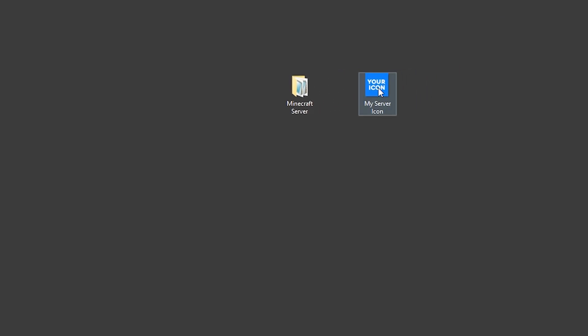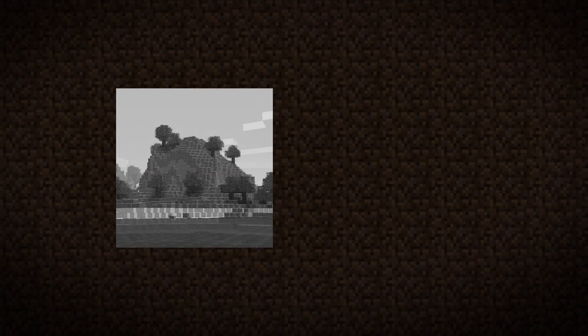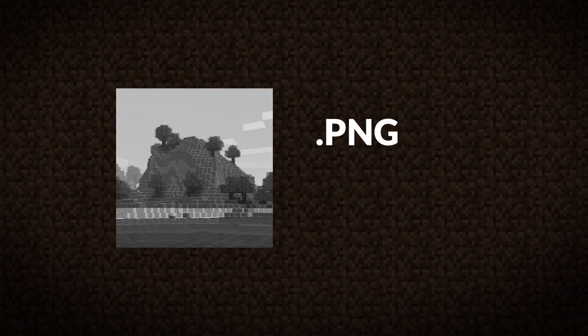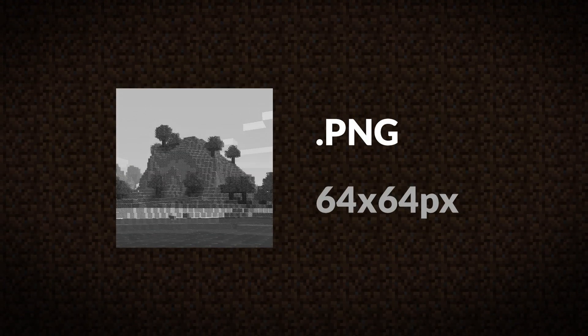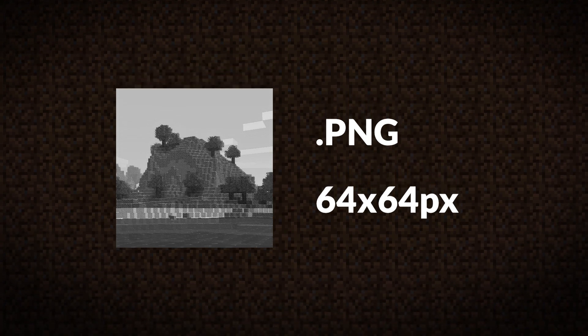The next thing you'll need is a file for your server icon. Minecraft servers require two things from your server icon. First of all, the file type needs to be PNG, and second of all, the image needs to be 64x64 pixels.